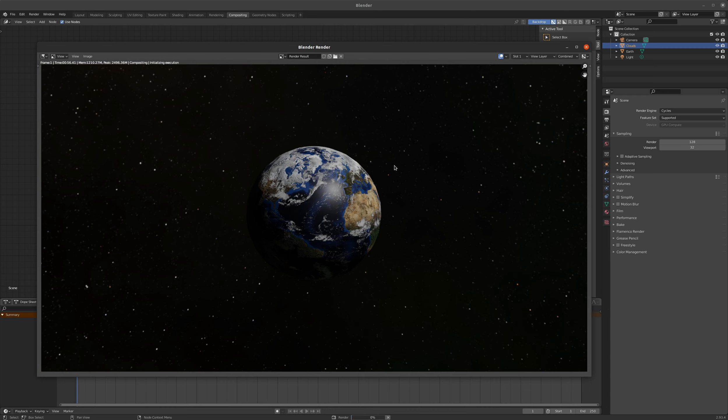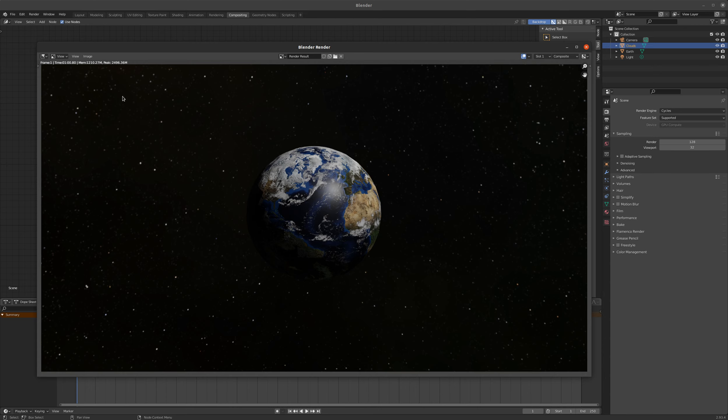And here comes the compositor. Compositing, initializing execution. Okay. And that's basically how you use the compositor and use images for those kinds of maps. I hope this was helpful. Thanks.